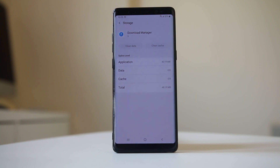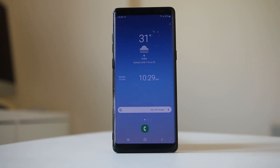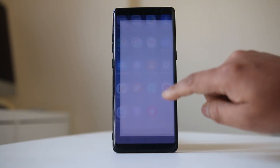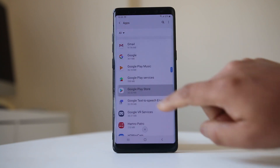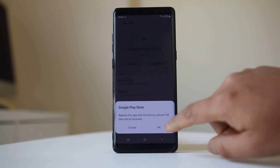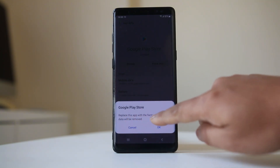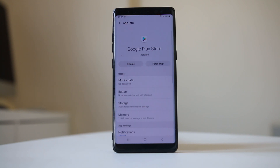If that doesn't work, you can remove the latest version of Google Play Store from your device and roll it back to the factory version. Go to Settings, then Apps, scroll down and look for Google Play Store. Tap on the three-dot icon, select Uninstall Updates — this will replace the app with the factory version and all data will be removed. Select OK. Then check if you can download and install apps from the Google Play Store.